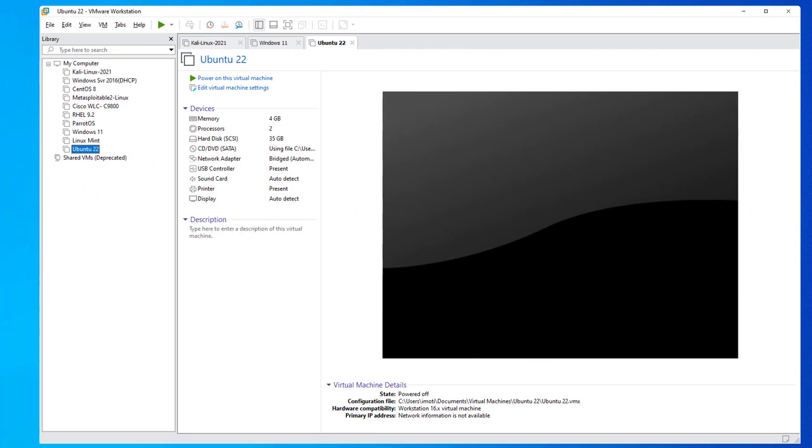In this video, we'll look at how we can connect the USB drive to Ubuntu Linux virtual machine that's installed on a VMware workstation.